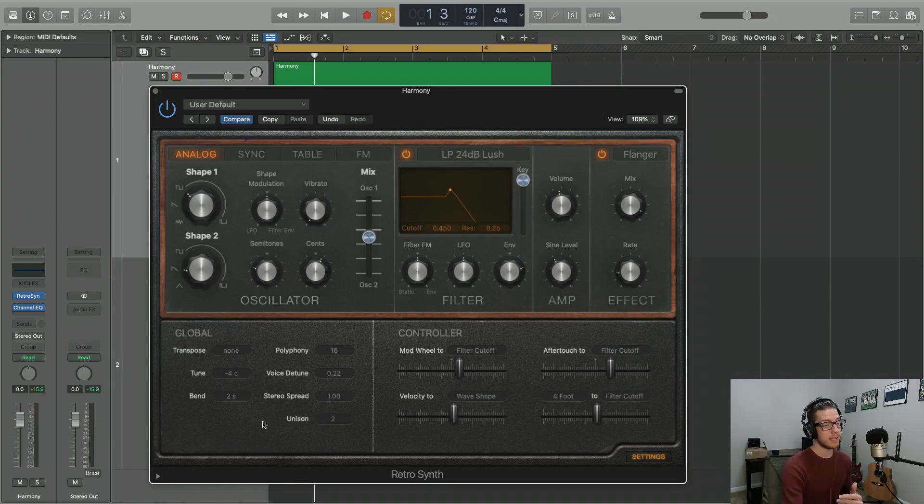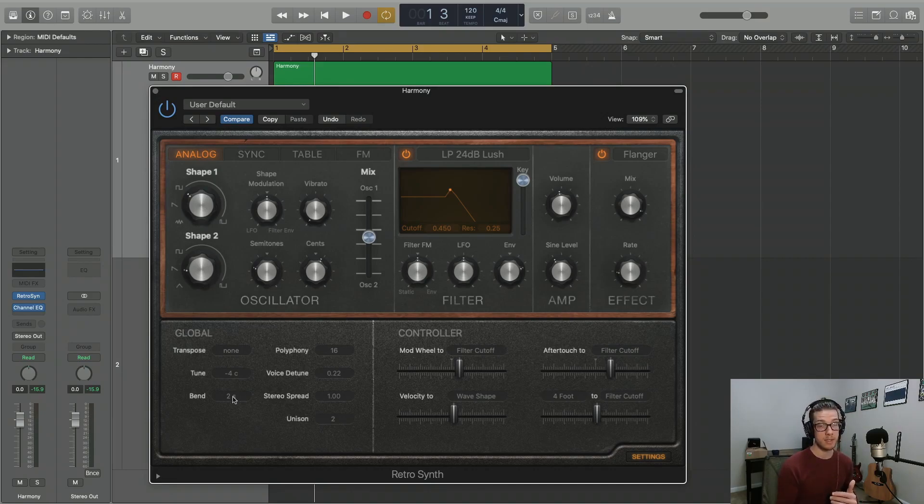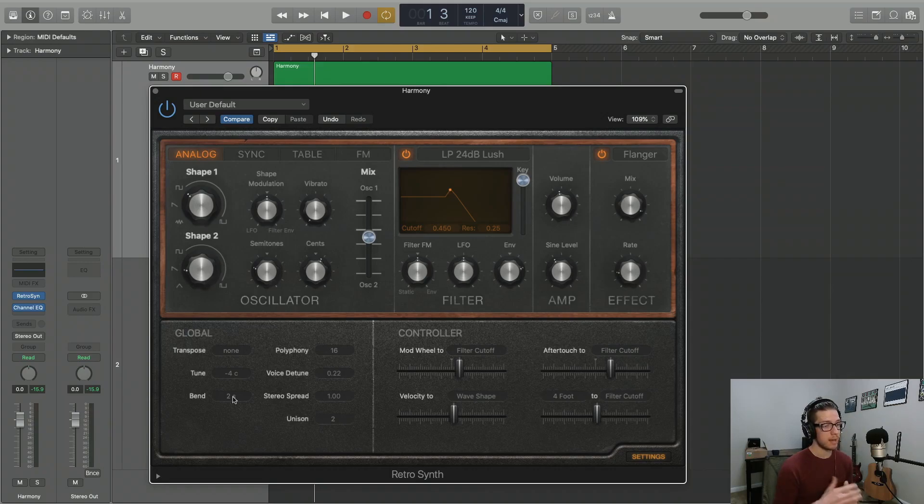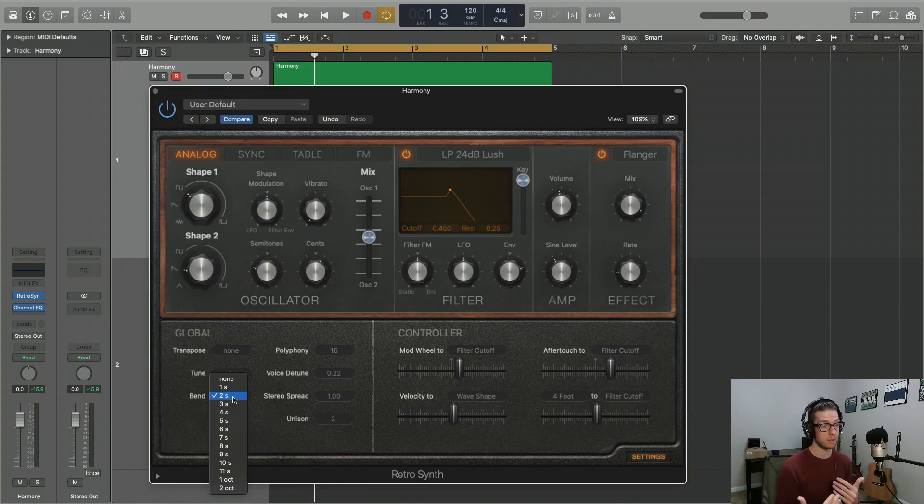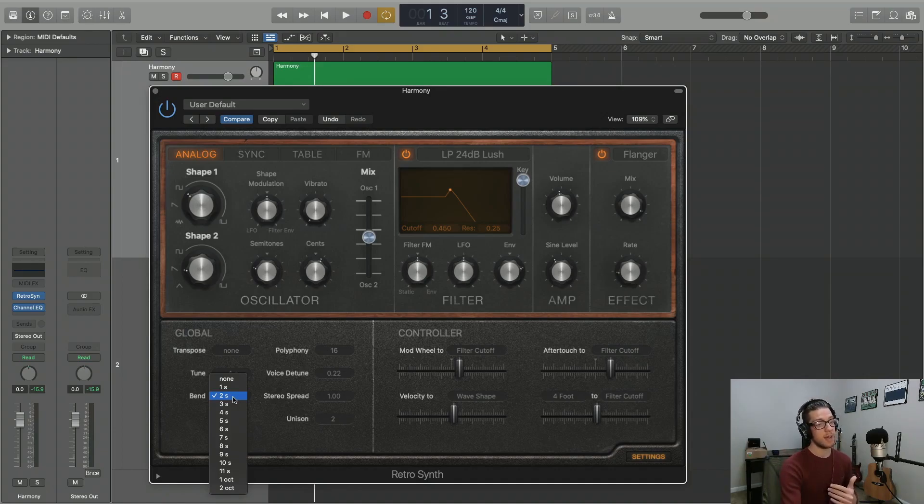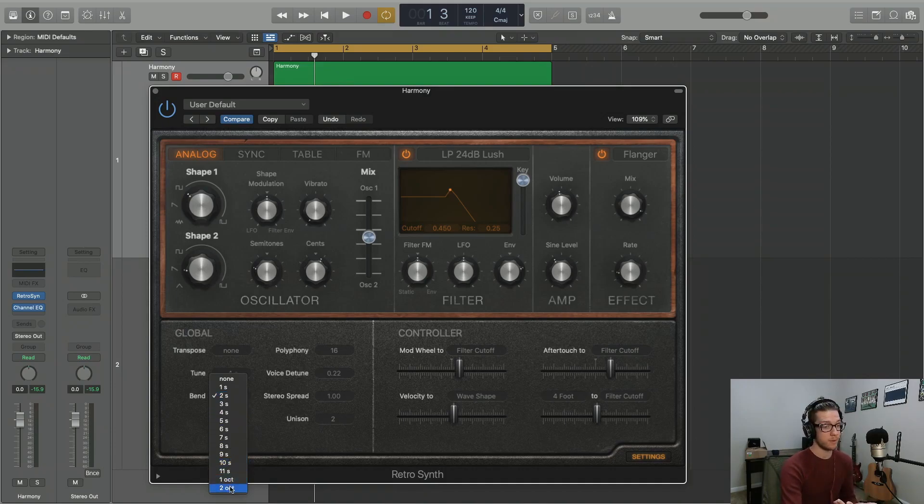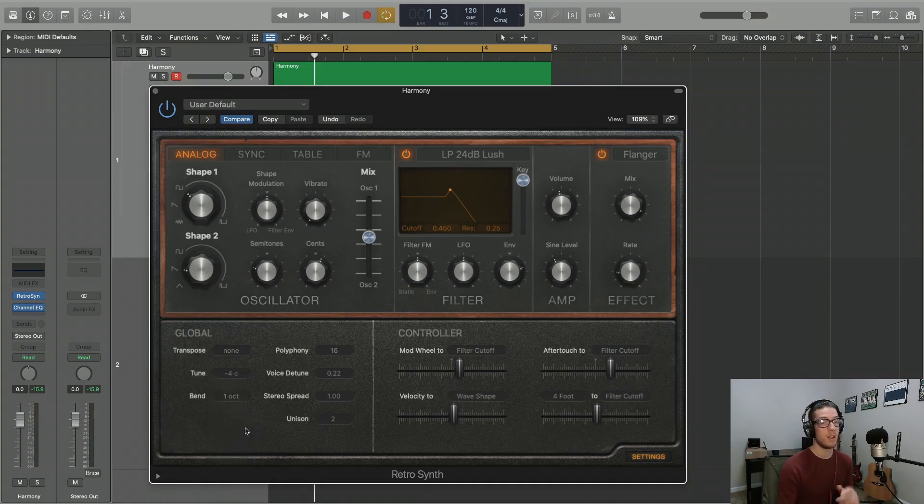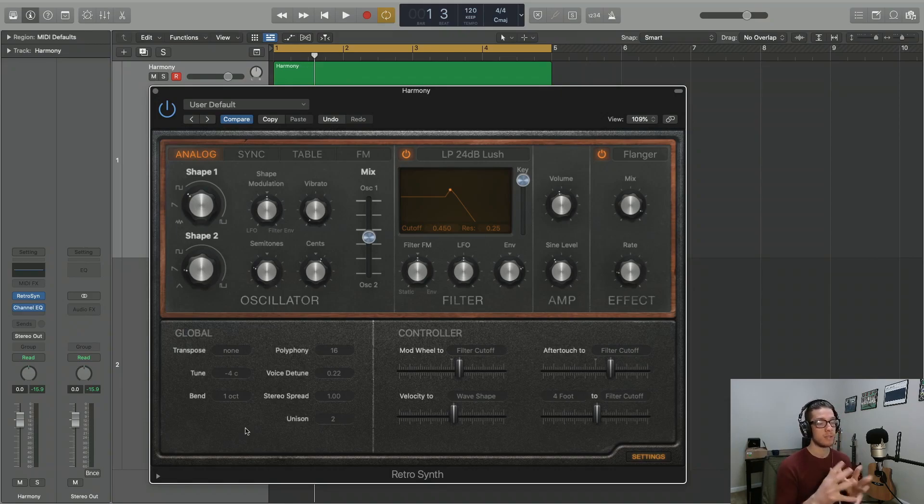This bend setting at the bottom of the global controls has everything to do with the pitch bend wheel, if you have that on your synth controller, and it allows you to bend up or down a certain number of semitones. So, if you raise your pitch bend to the max, at this point you'd only be raising it two semitones, but you can raise it all the way up to two octaves if you want. So if you wanted to raise a whole octave whenever you push that wheel up or down, go down an octave, that's where you should set it.